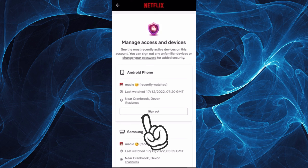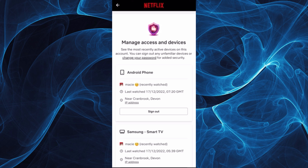And then in here, you'll be able to see the list of the access. You can manage that, and if you wish to delete or sign that device out, just tap Sign Out and you are good to go.